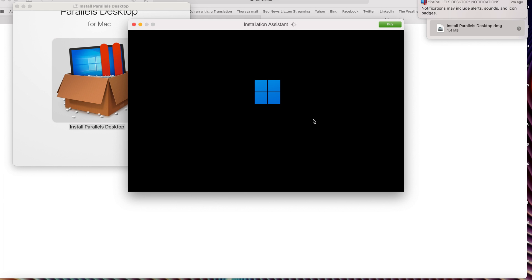Click Install. It will take some time to install Windows 11.